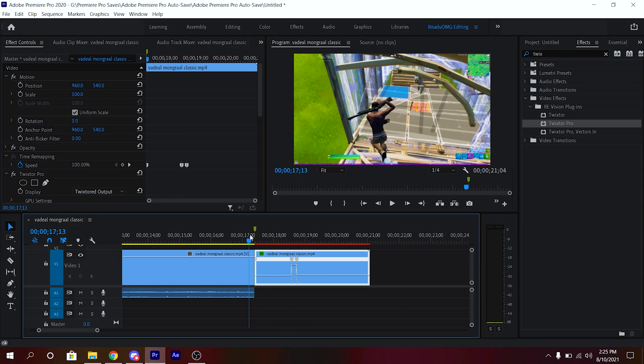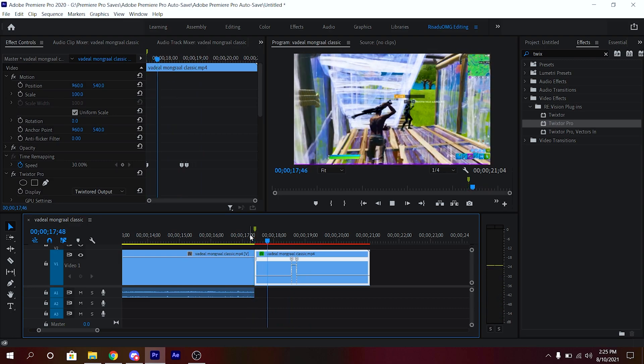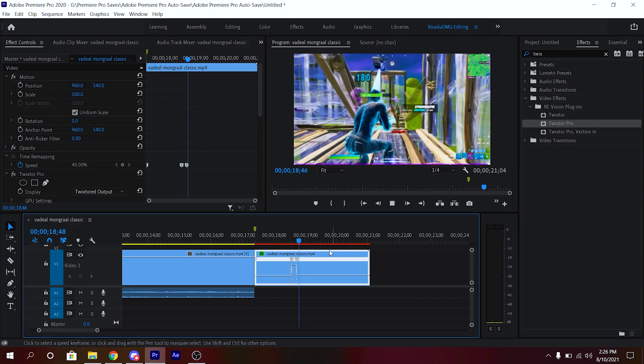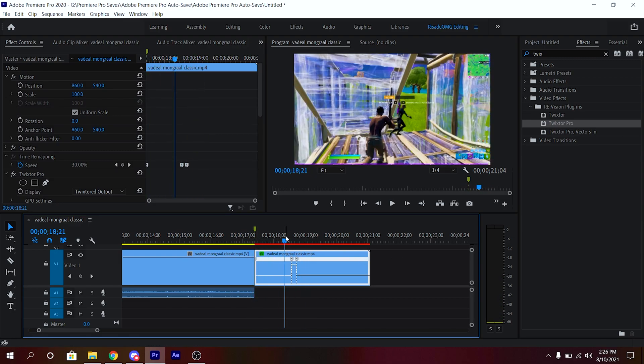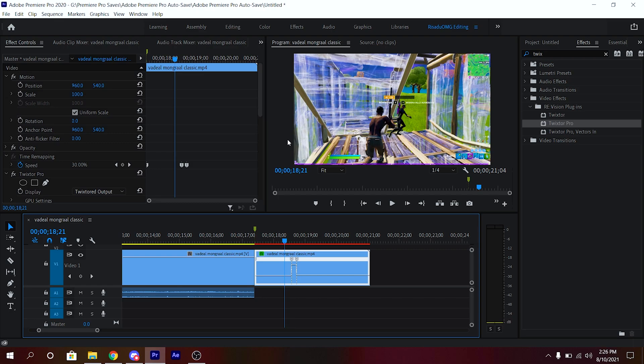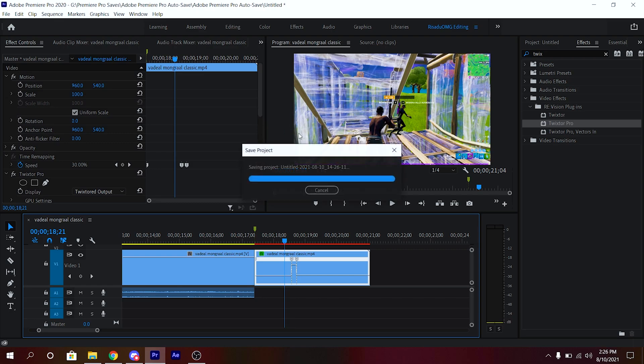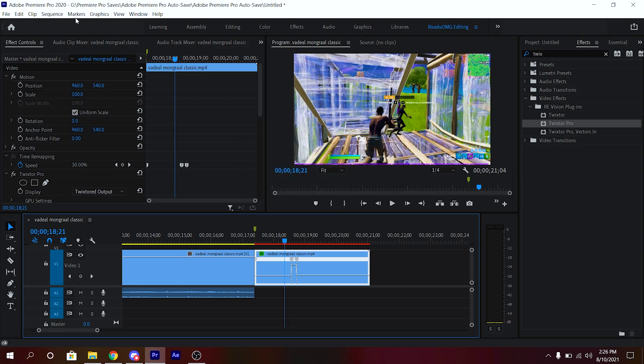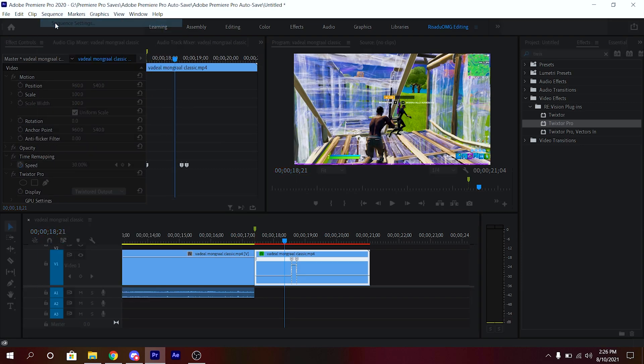As you guys can see, as soon as you add the Twixtor Pro, your slow motions will be super smooth. For some reason, if you still did not get your slow motion as smooth, make sure in your sequence settings...